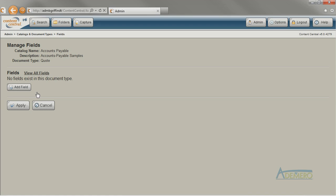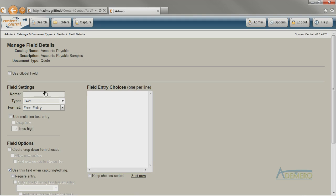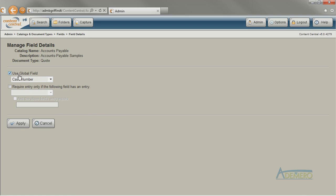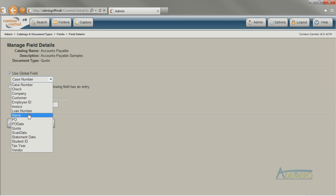One way to create a new field is to click Add Field and provide the field settings. When you add a field this way, you're creating a local field — a field that is only available to this document type and can't be reused by other document types. But for the PO number field, I know it already exists in the system because I've seen it on other existing document types like the purchase order or the invoice. So I'm going to see if I can find it in the global field list so that I don't have to redo all of the work of figuring out the field settings again.